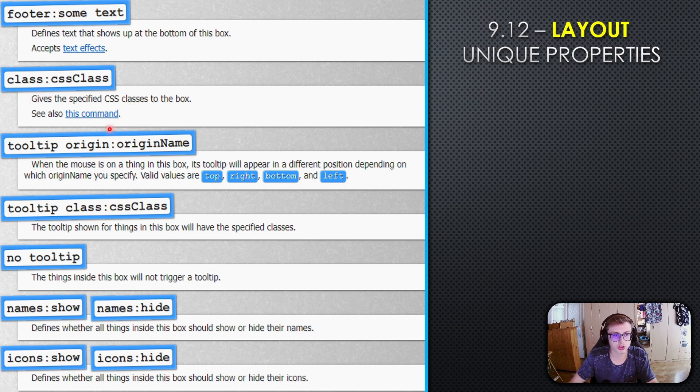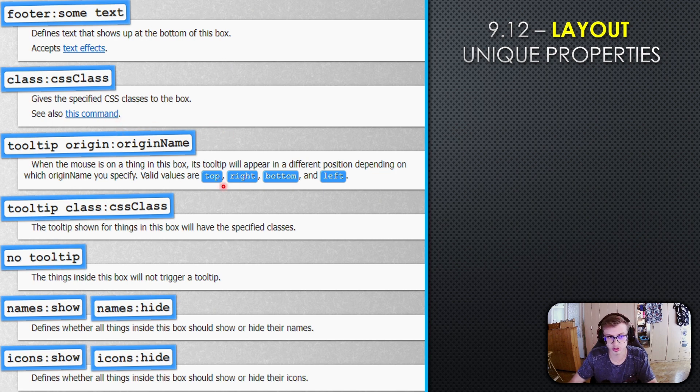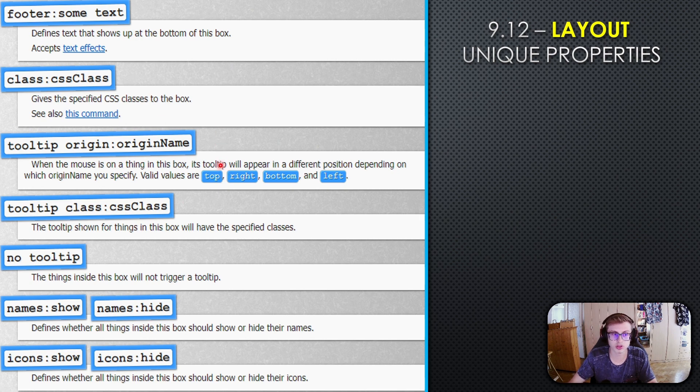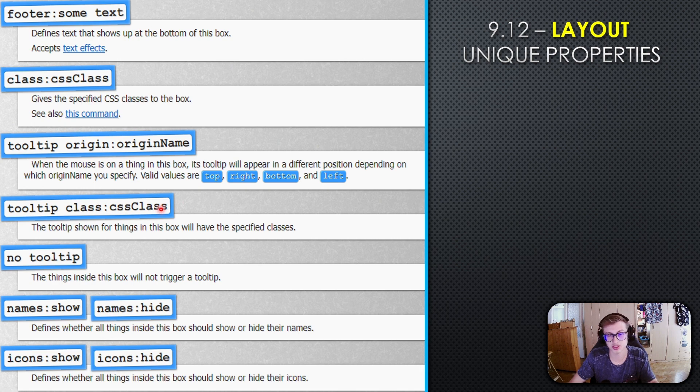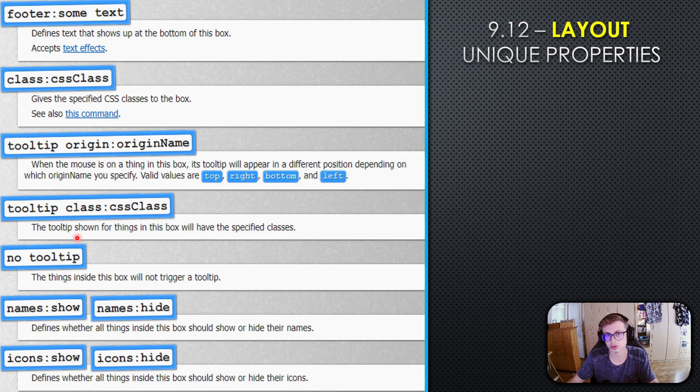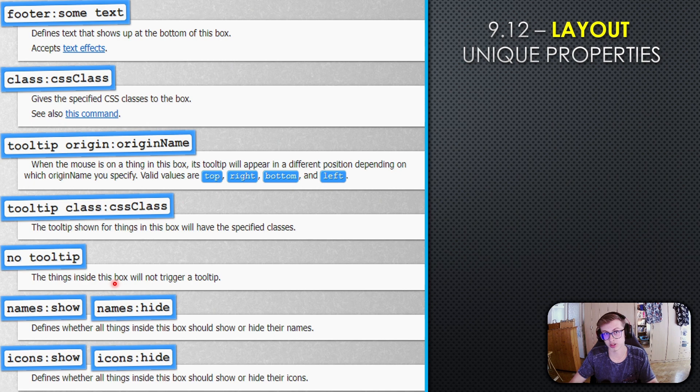Tooltip origin defines the origin of the tooltip for elements inside the box. For example, if tooltip origin is top, hovering over an element shows the tooltip on top. You can add CSS classes to tooltips using tooltip class, or add the no tooltip property so things in that box won't trigger a tooltip.